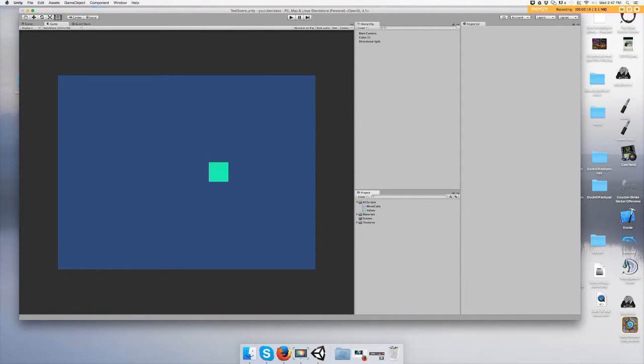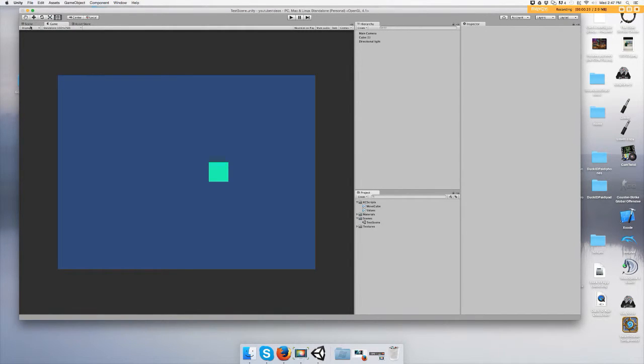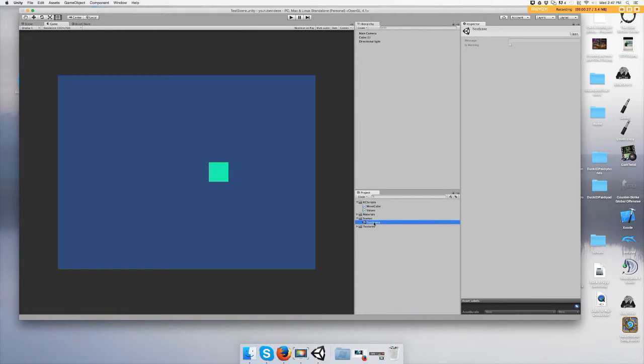All you do is go to File, Save Scene, and it's going to ask you to name your scene.